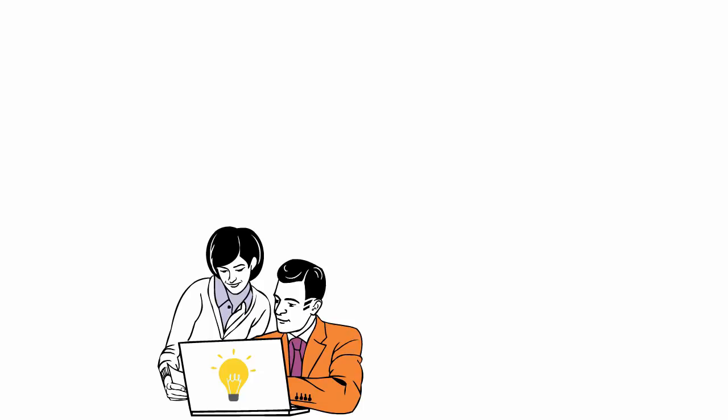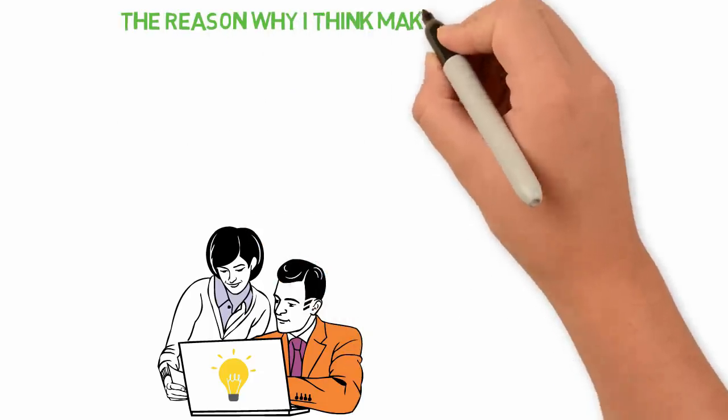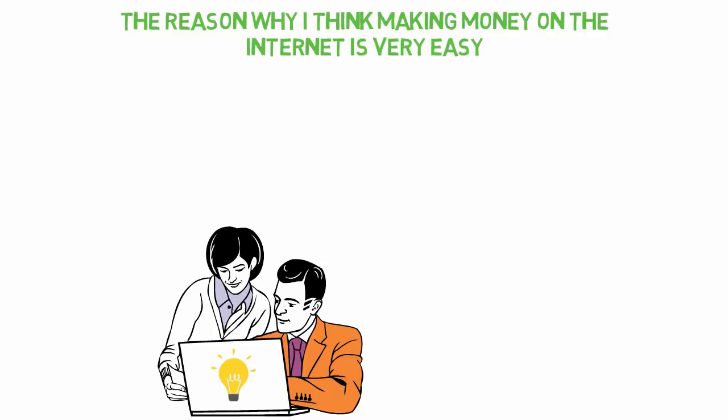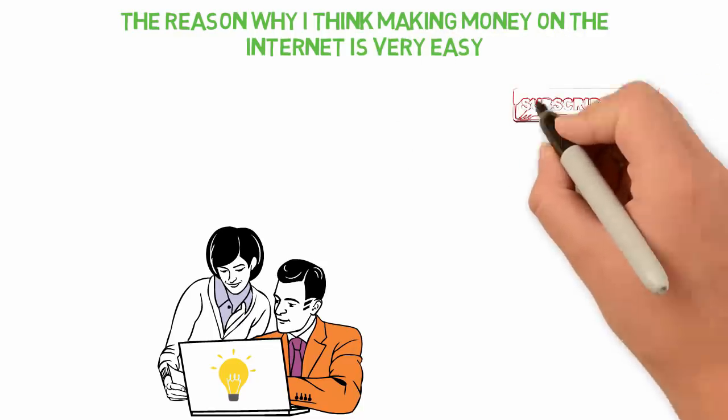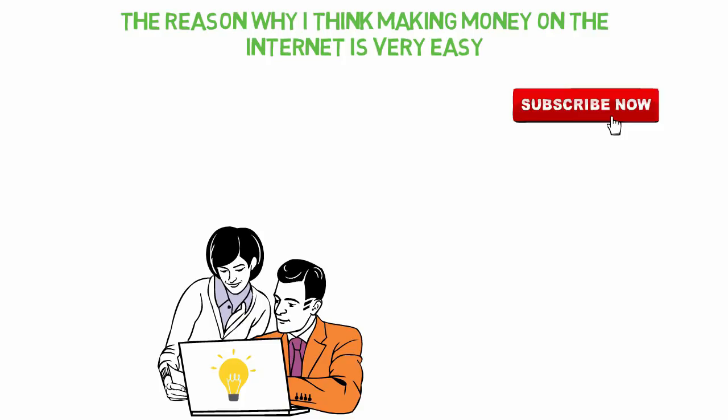In today's video, I'll be sharing with you the reasons why I think making money on the internet is very easy. If you're new here, consider subscribing so that you won't miss other interesting videos like this.